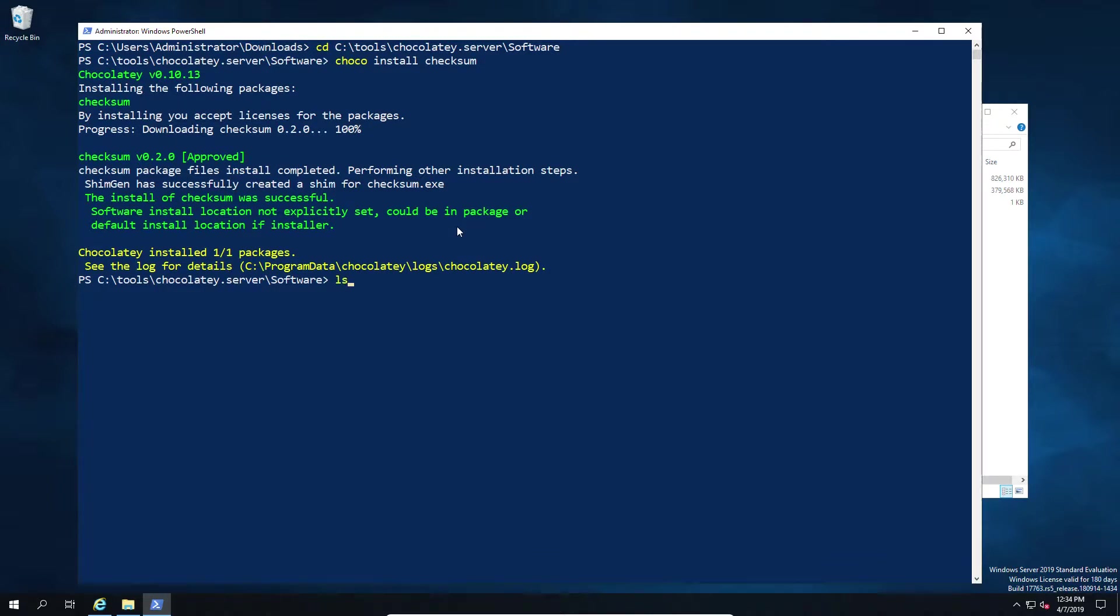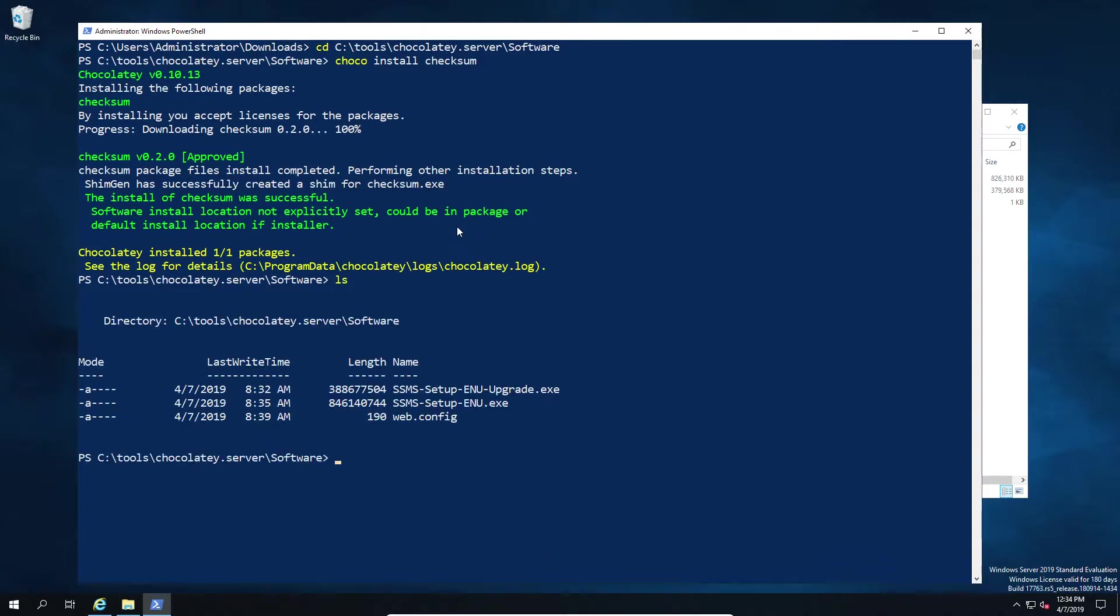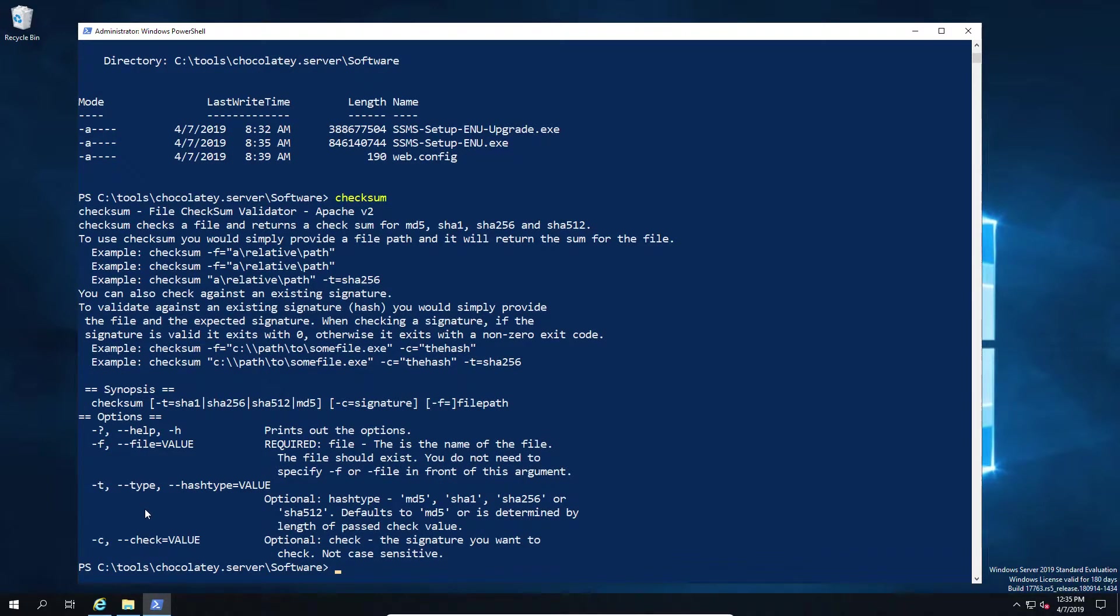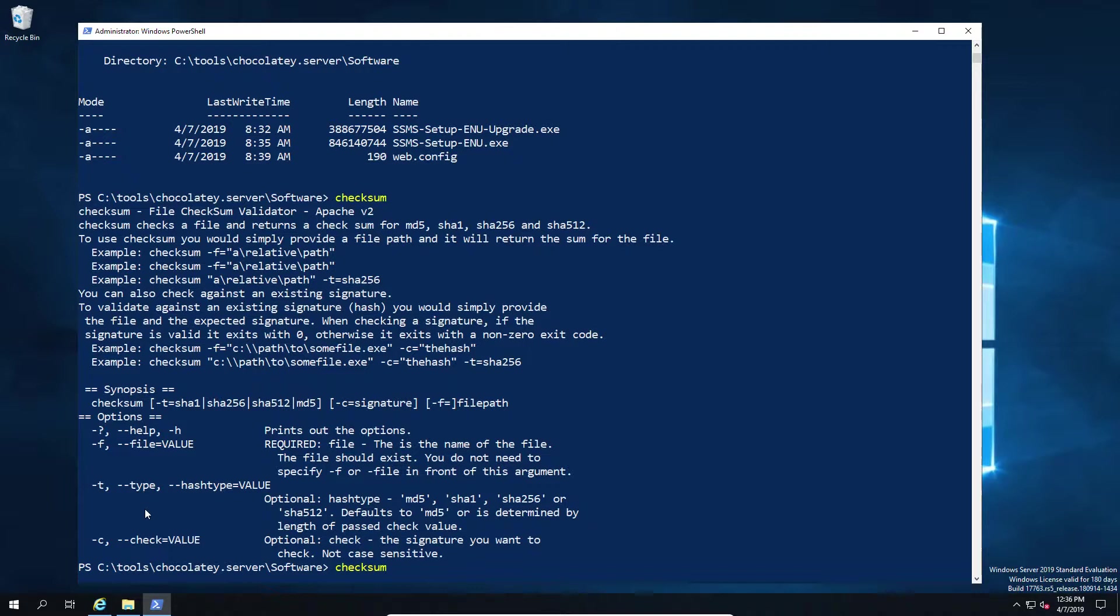Now that we have our checksum tool installed, I'm going to look at the two files that we've downloaded, but primarily let's start with the first one which is the straight install. The command itself is simple enough - we have checksum, and then we're going to use the -T command to specify what type of hash value we're going to use. In this case we're going to use SHA-256, which is the 256-bit encryption.